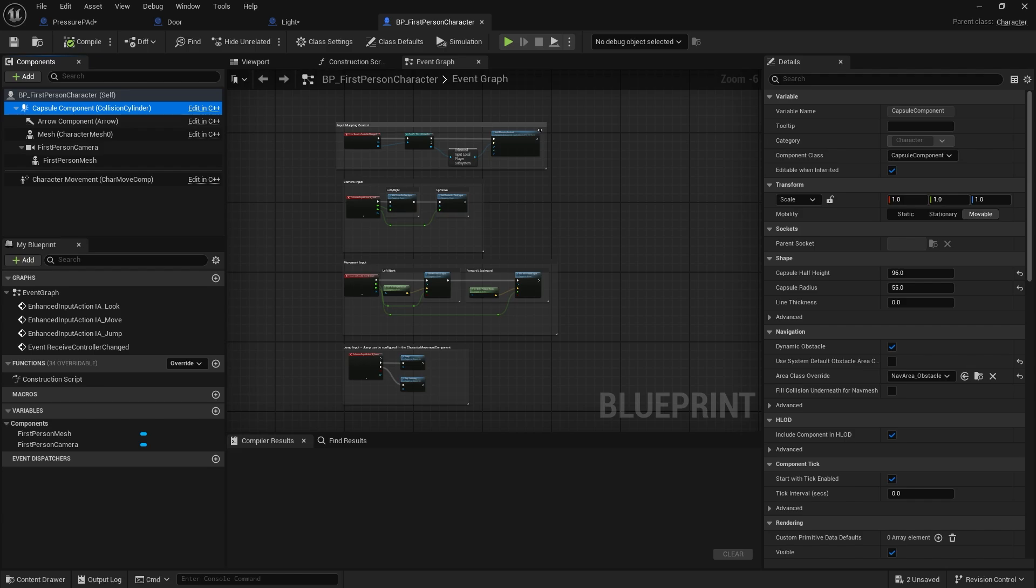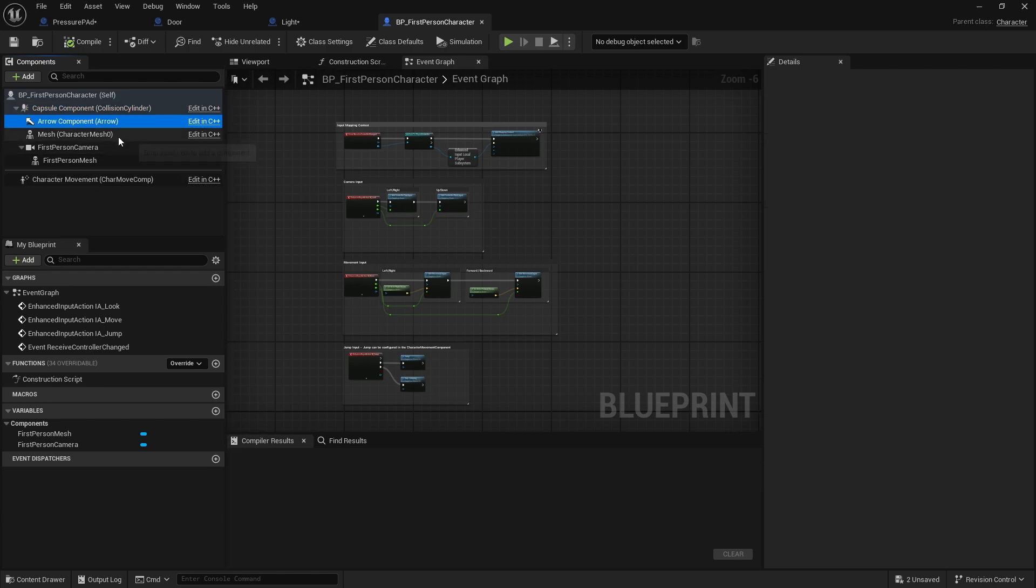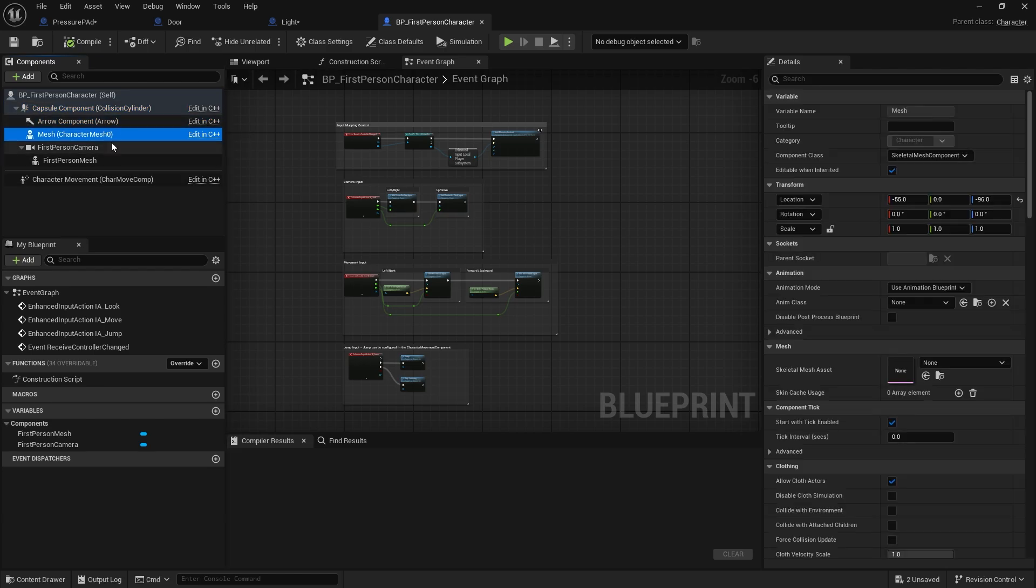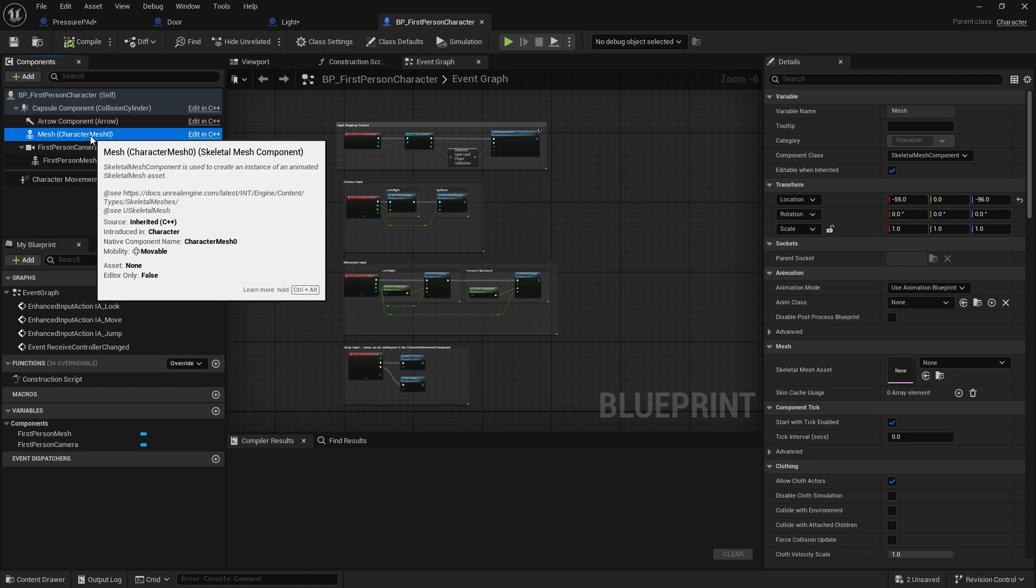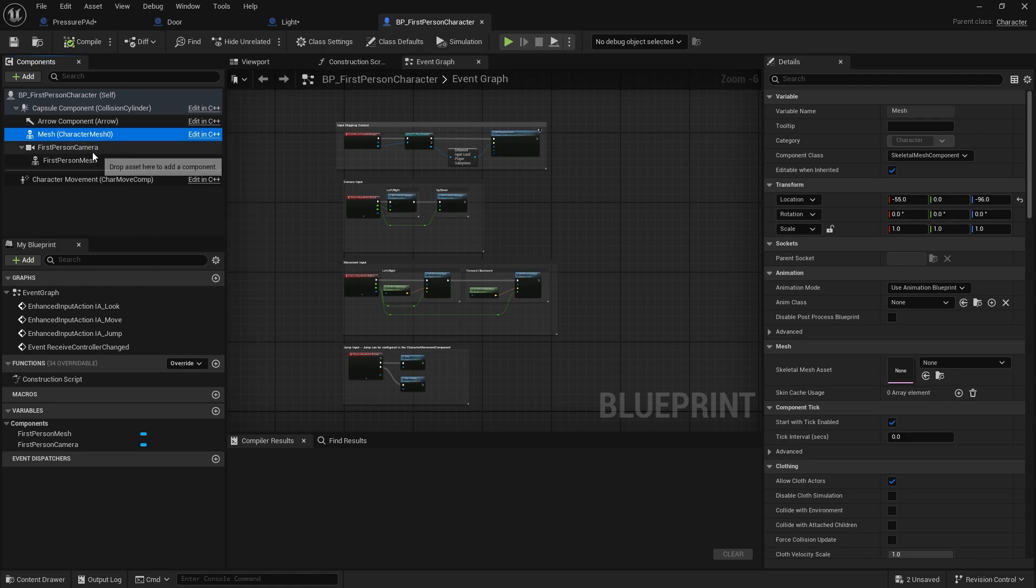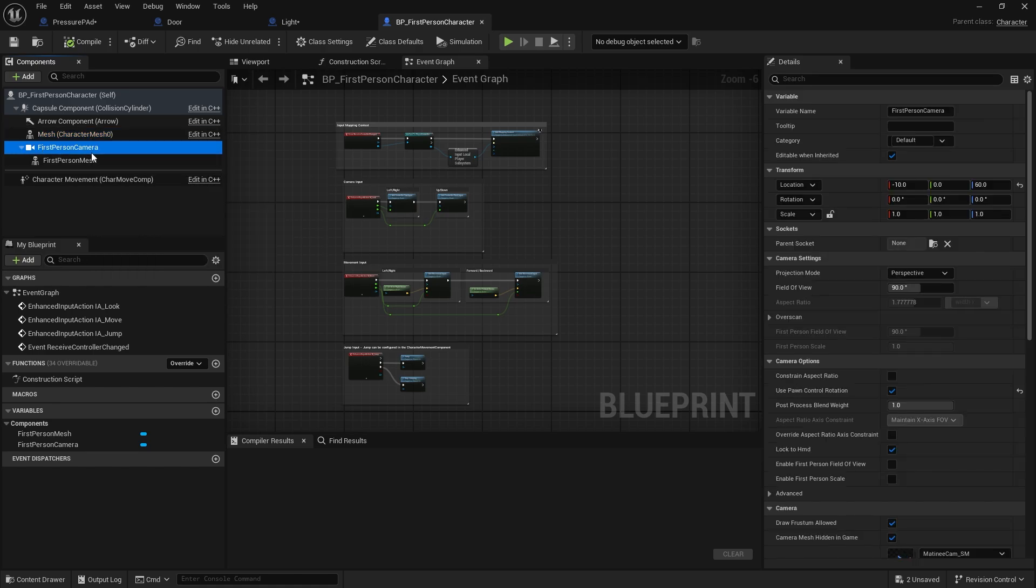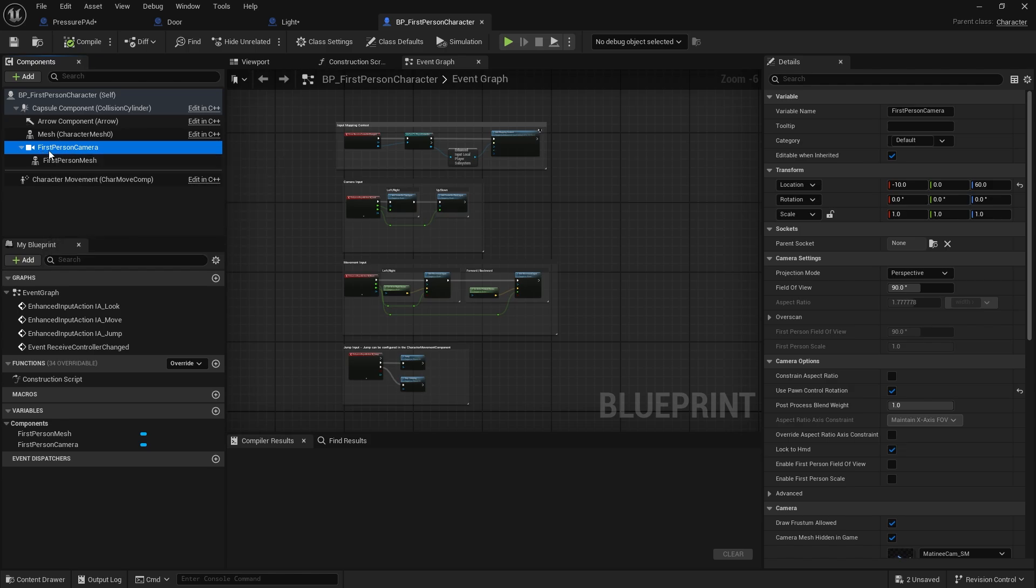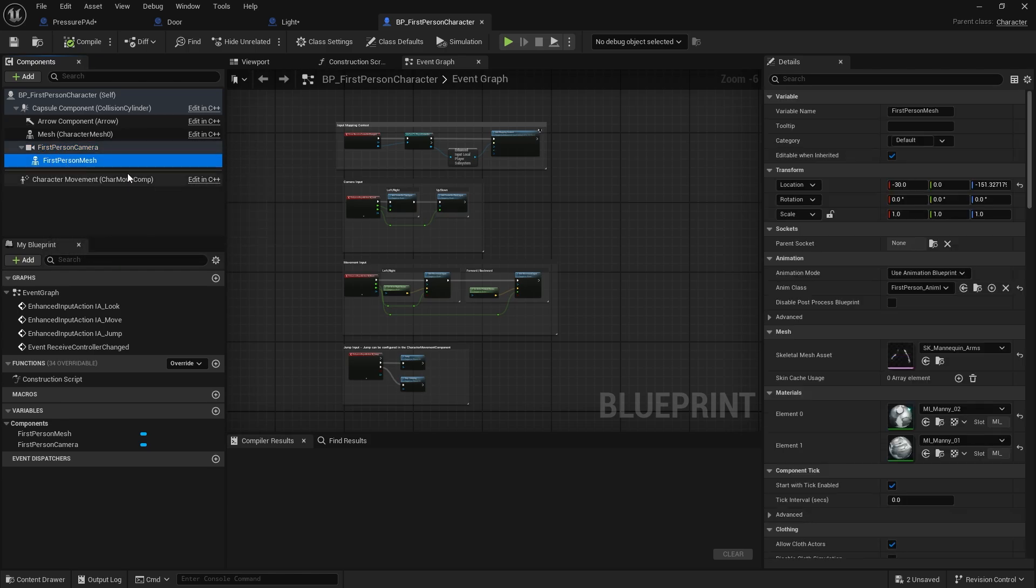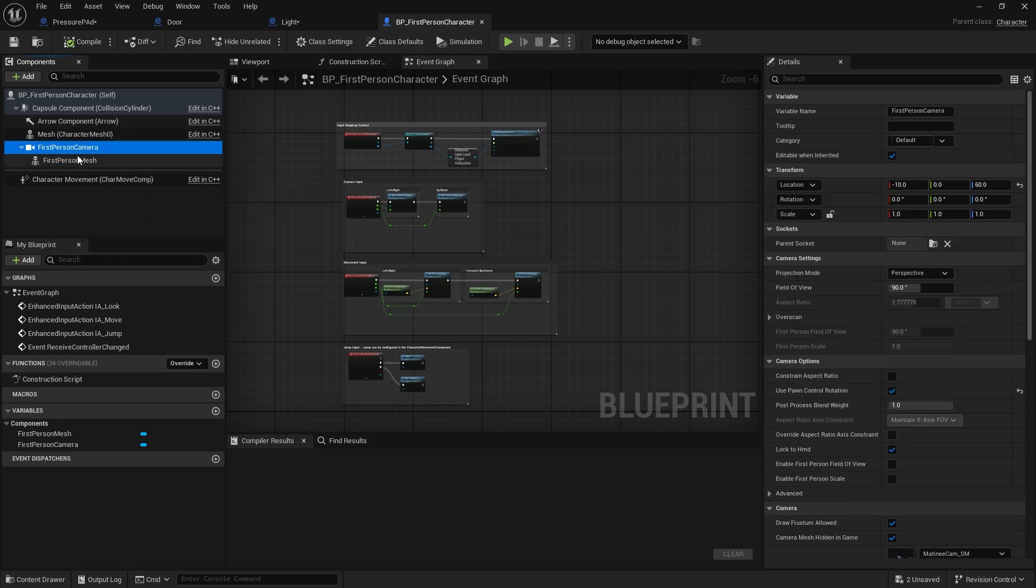You can change their individual settings over on the right but you can't move them about, and that's because they are inherited. The ones that aren't inherited don't have really anything next to them. They are just the first person camera and the first person mesh, and these can be moved.